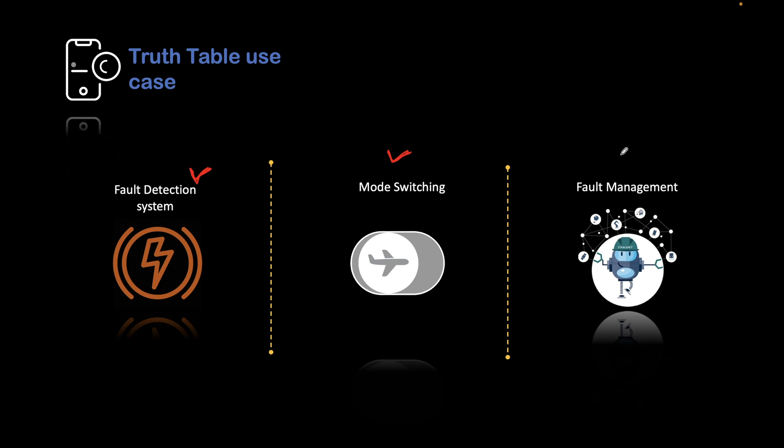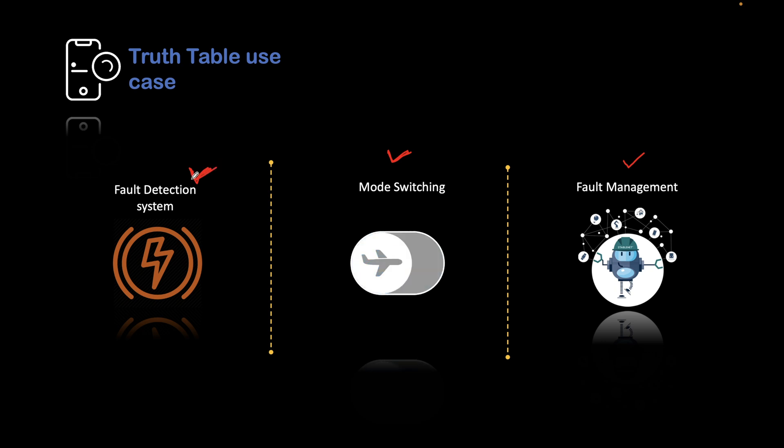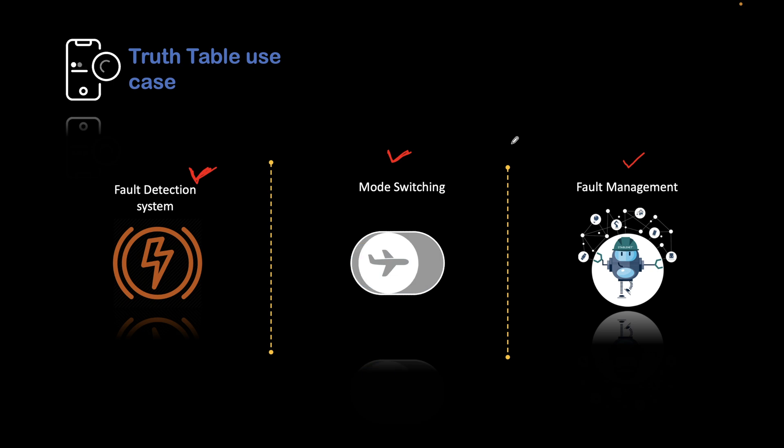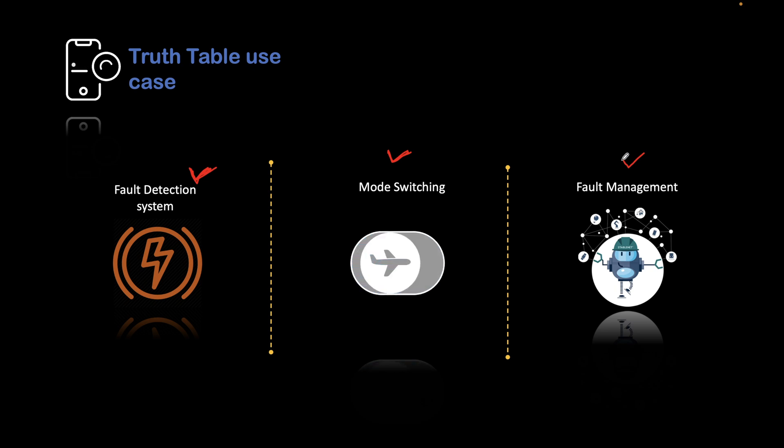Next is fault management. In case of fault management, we are able to detect some fault in the first scenario, but we need to take some management action to mitigate the fault. We need to know whether the fault is permanent, transient, or temporary. Based on that, we will take different actions.